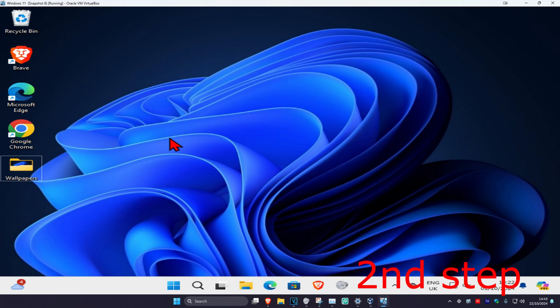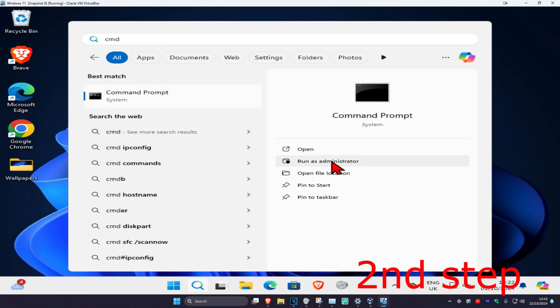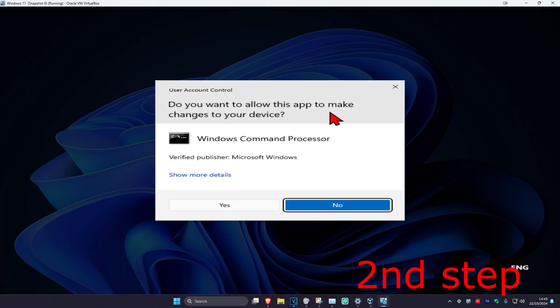For the second step, head over to search again and type in 'cmd.' Run it as administrator and click on Yes.